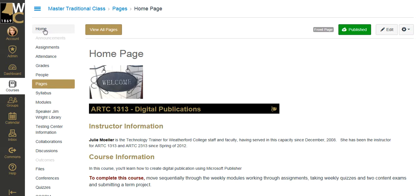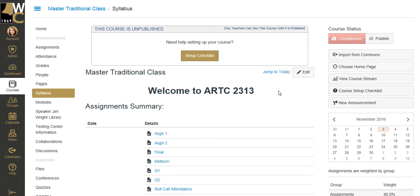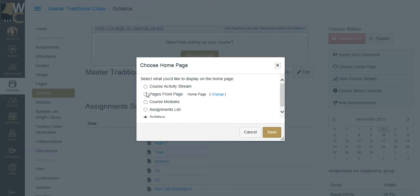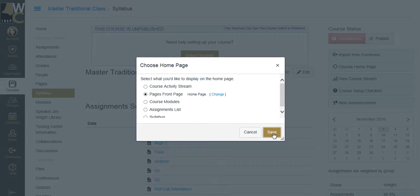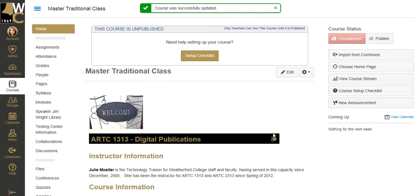So, I need to go back to my home page, which is currently set to Syllabus. Change, choose Home Page to Pages, Front Page. Click Save, and now my home page is going to be this custom content page that I created.